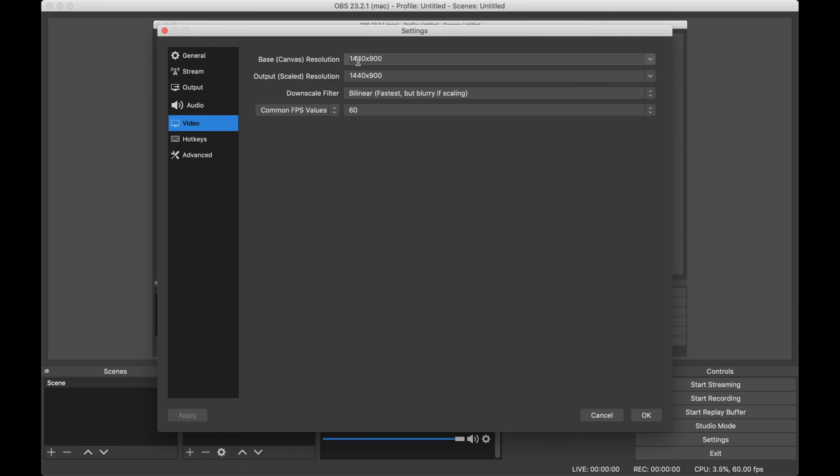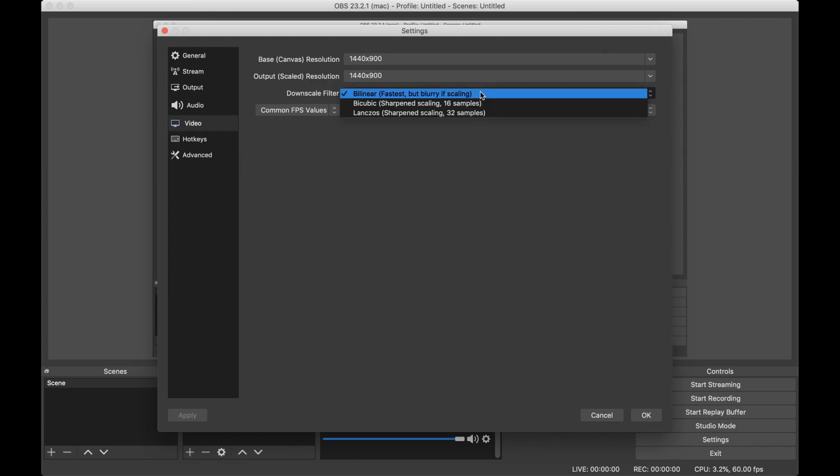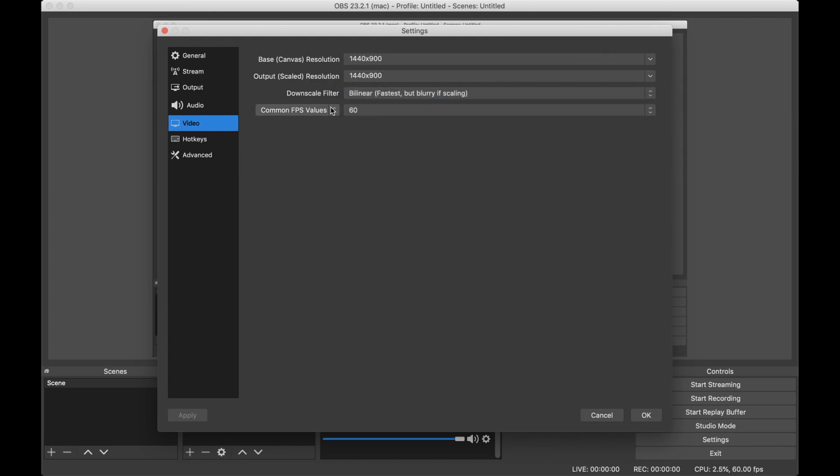For video, I use 1440x900 because my laptop screen has the weird aspect ratio, the fastest downscale filter, and 60fps.